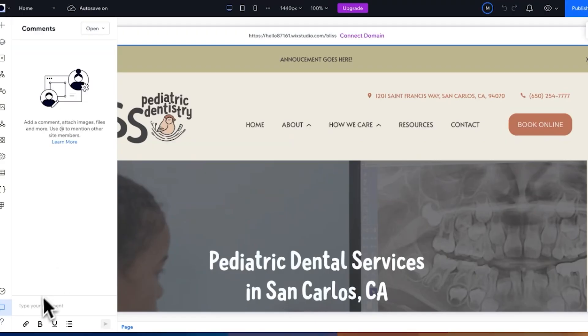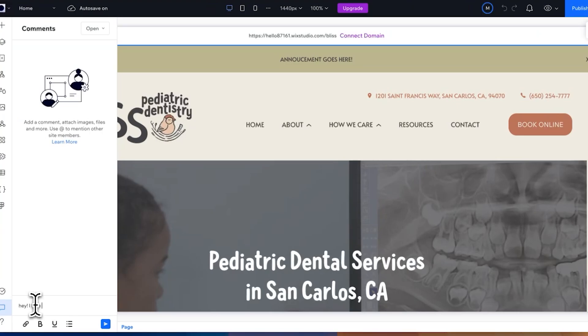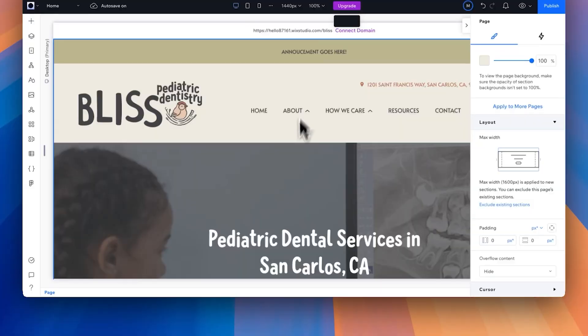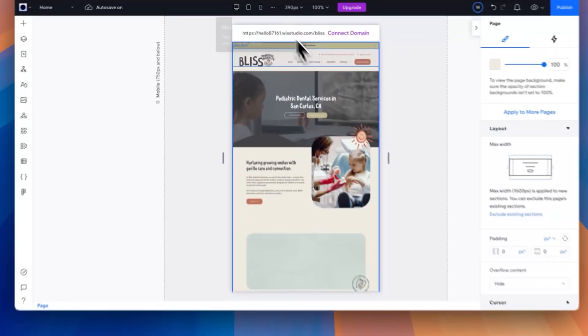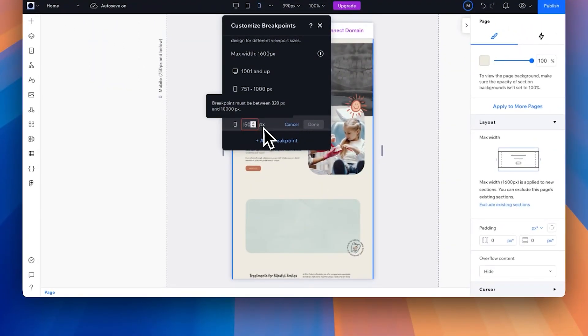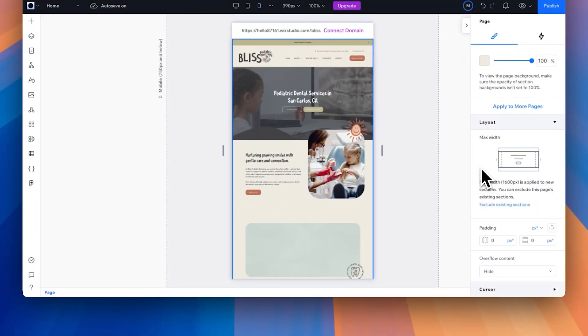Another really helpful tool is the advanced responsiveness. One of the worst things is when you import a design into a website platform and the mobile or tablet side is completely different and you have to do it from scratch. With Wix Studio, they will actually build it for you when you import — you don't have to start from scratch on the mobile or tablet design. It lays it out for you and then you just make tweaks to make it perfect.